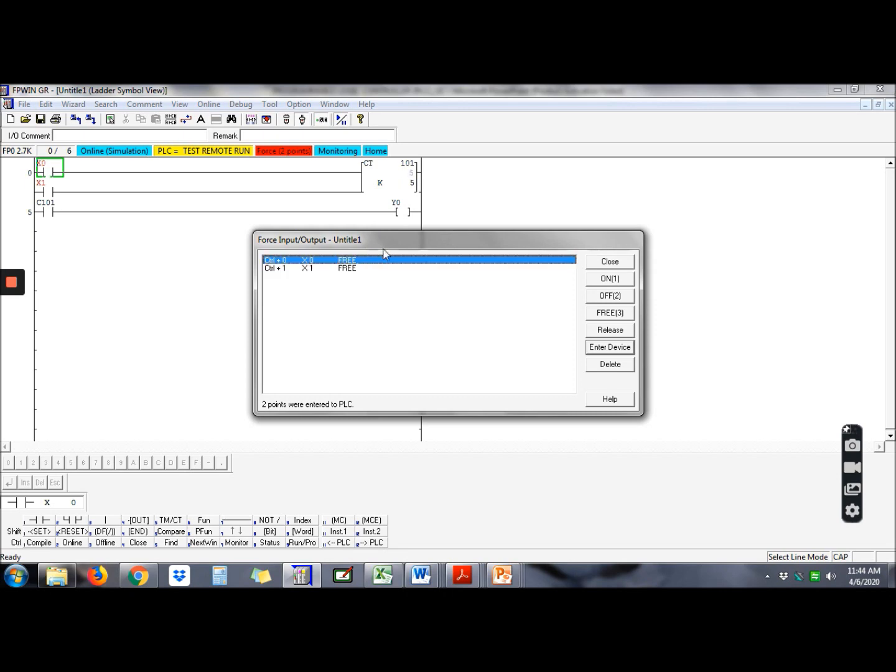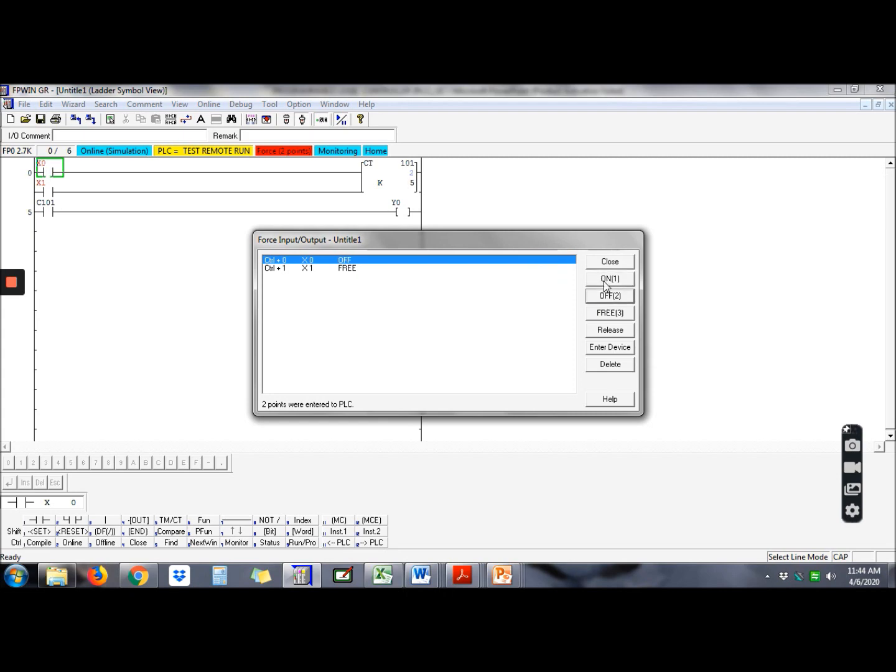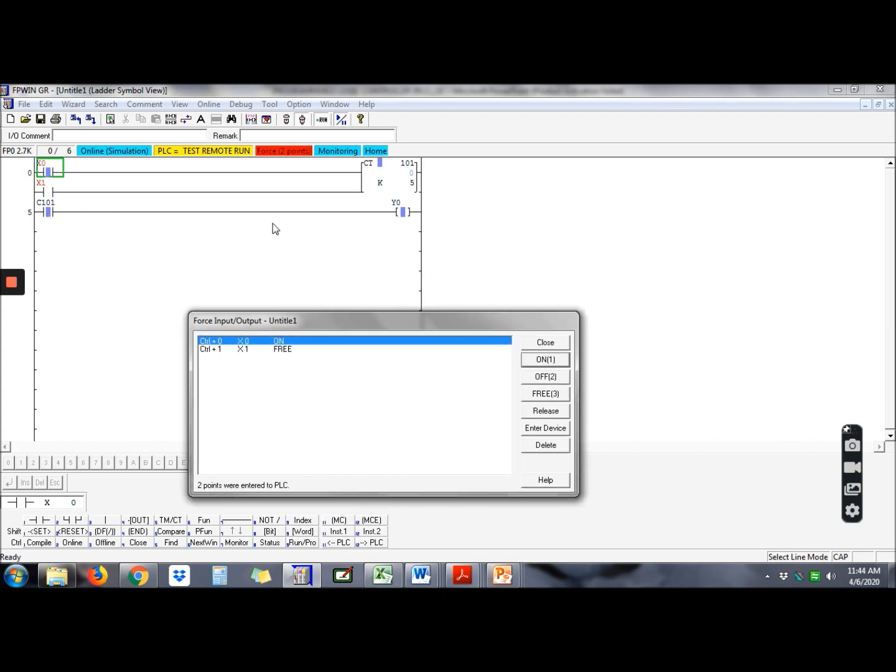Button X on, see it decreases to 4, and off again. Press again X, becomes 3, off again. Press again, 2. Press again, 1. Press again, complete 5. When it reaches 5, the counter will activate the lamp. So the lamp here will light up.